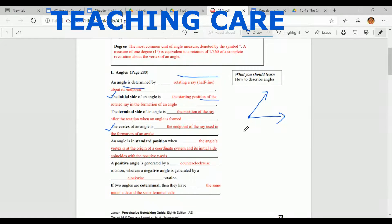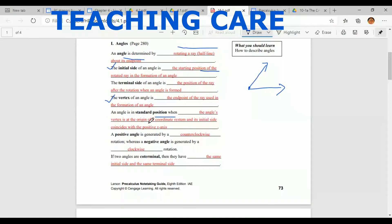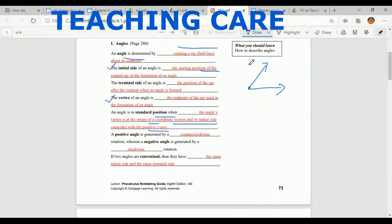The vertex of an angle is the endpoint of the ray — the common point where two rays meet to form an angle. An angle is in standard position when the angle's vertex is at the origin of a coordinate system and its initial side coincides with the positive x-axis. So the initial side lies along the positive x-axis — that's the standard position.